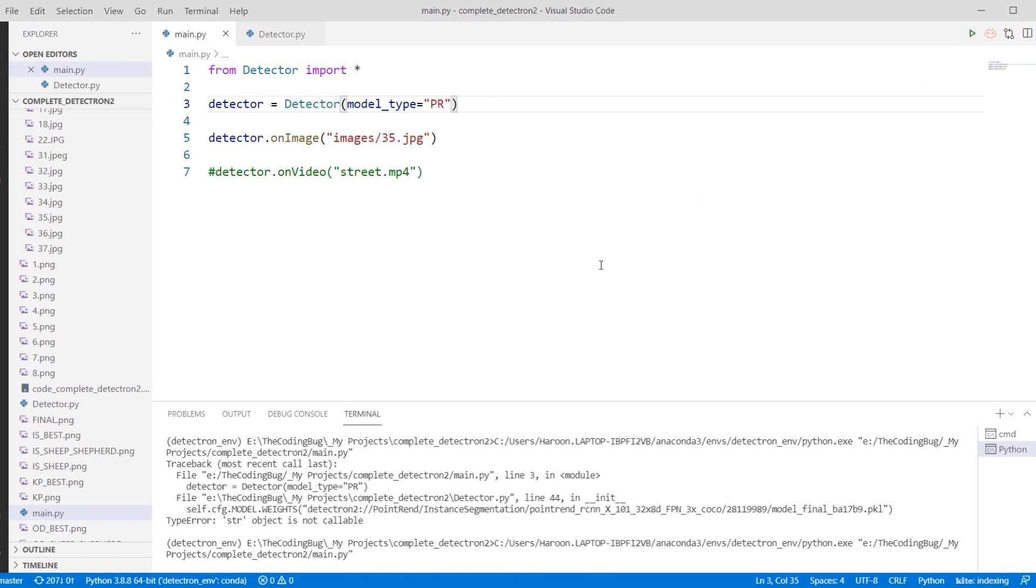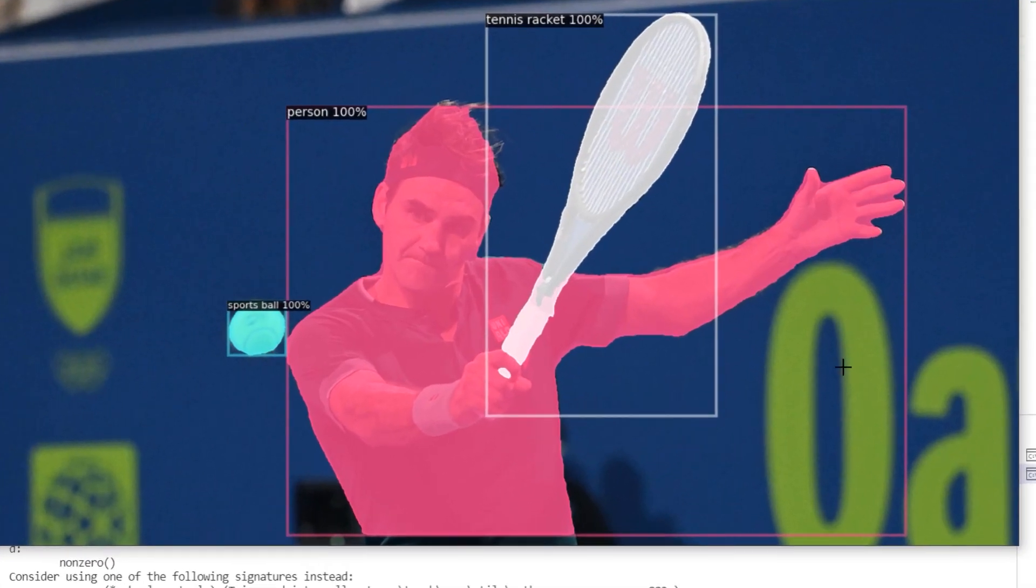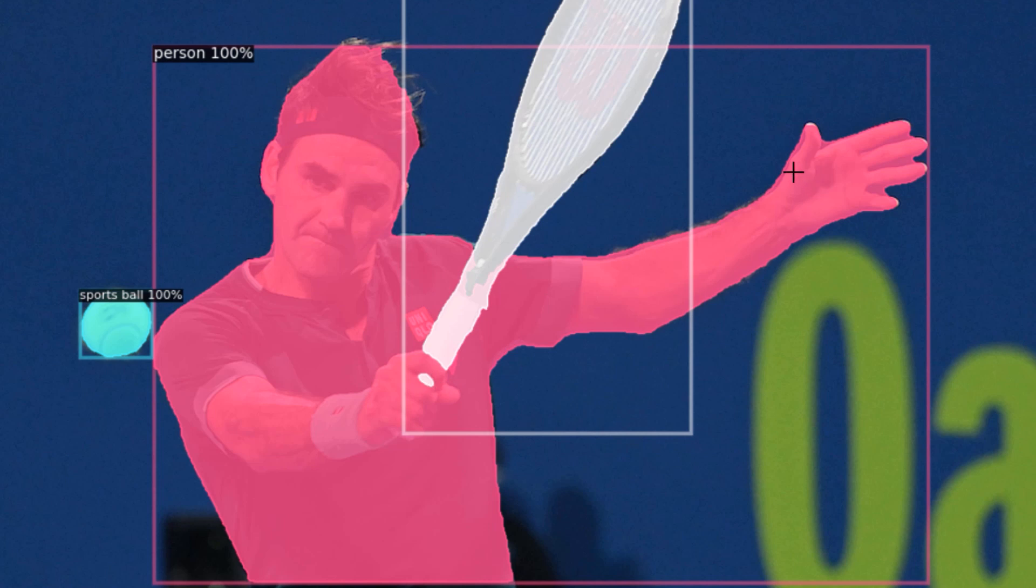Here we have the result of PointRend. We can see that the segmentation mask is much more nicer as compared to the previous instance segmentation result. The fingers are segmented out nicely instead of just a blob, and the waist is also detected as part of the person.